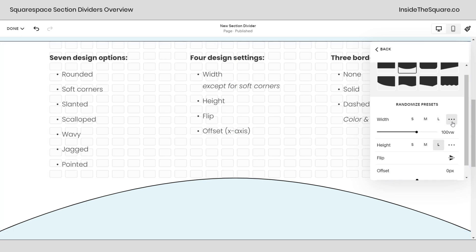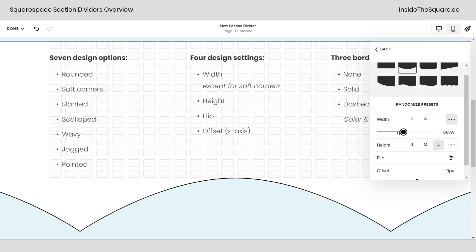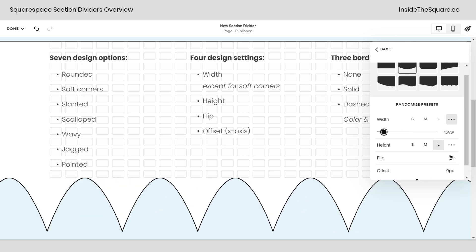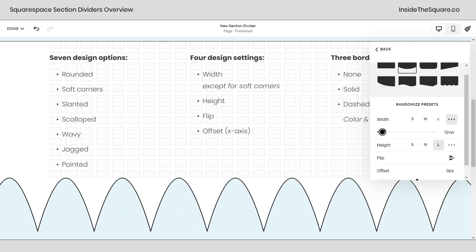If I click on these three dots, I can change this to a custom value. It currently says 100VW, and this VW stands for view width. It's going to make sure that this curve stretches to 100% of the width of this browser window. So if I adjust this down here, I'm going to see more curves.